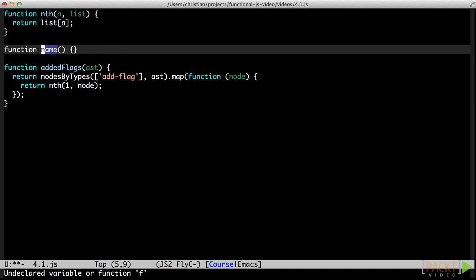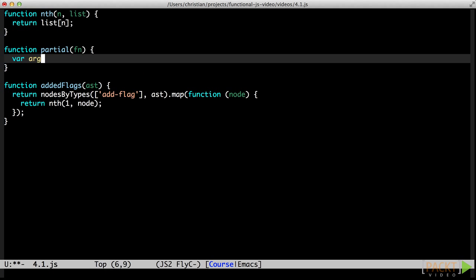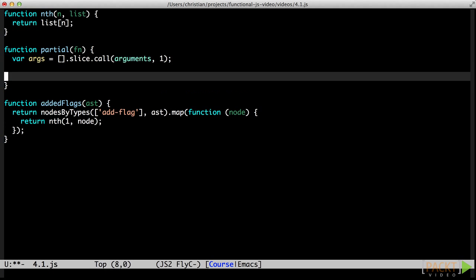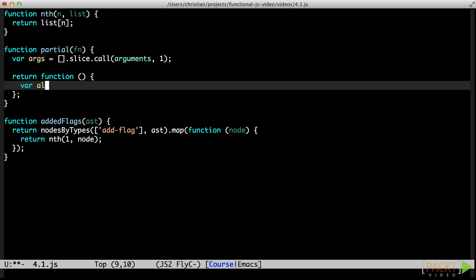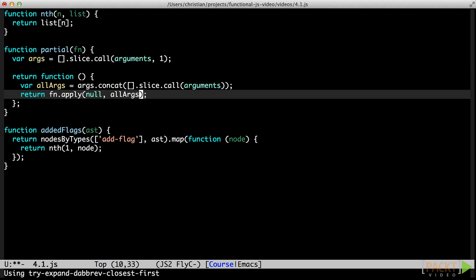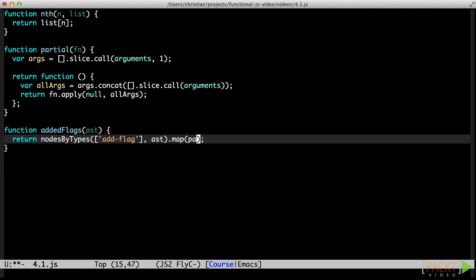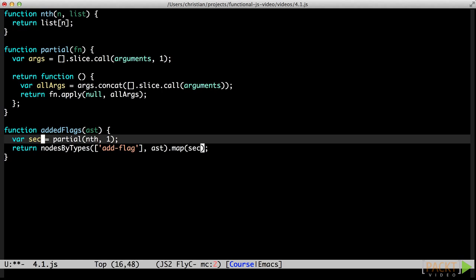Implementing the function is quite straightforward. First, we extract all the arguments to pre-fill from the arguments object. The function we return will build the full argument list by concatenating the pre-filled arguments with the ones passed into the call. Now we can use partial to implement addedFlags. One approach is to inline the call and create a one-off function. This is often good enough. However, some partially applied functions are useful over and over again, and in those cases, we can give the partially applied function a name so we can reuse it later.